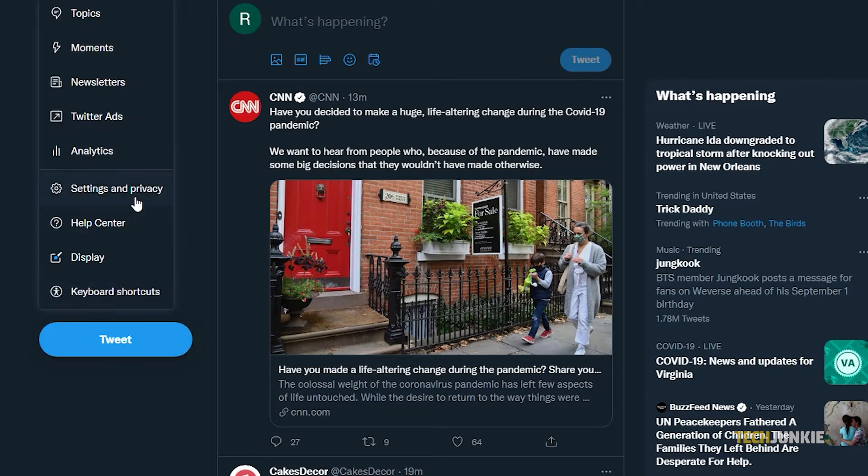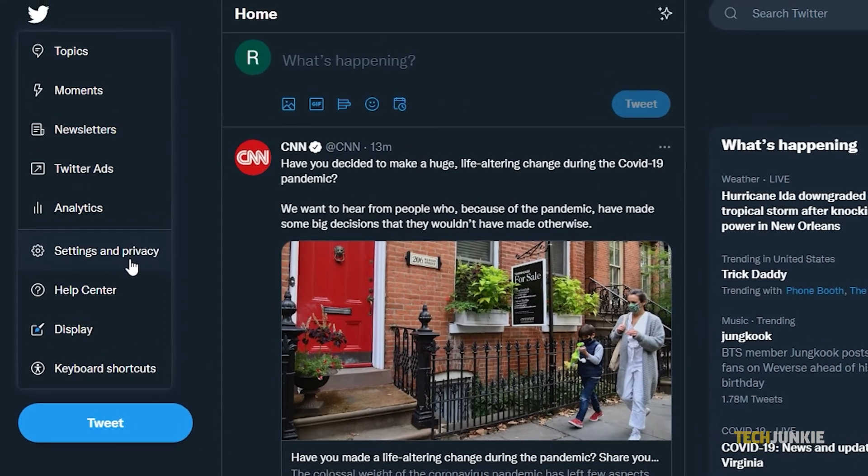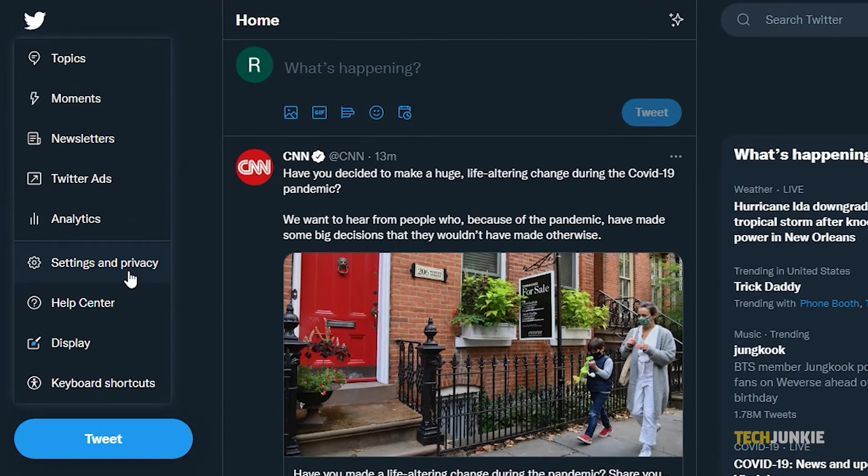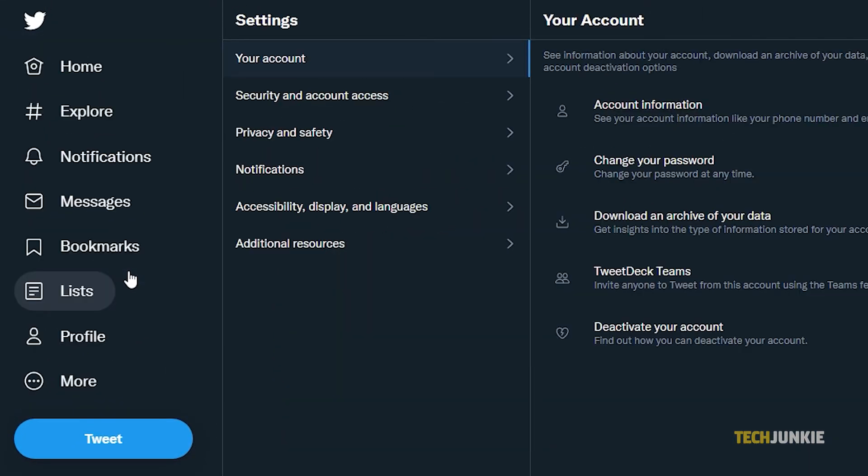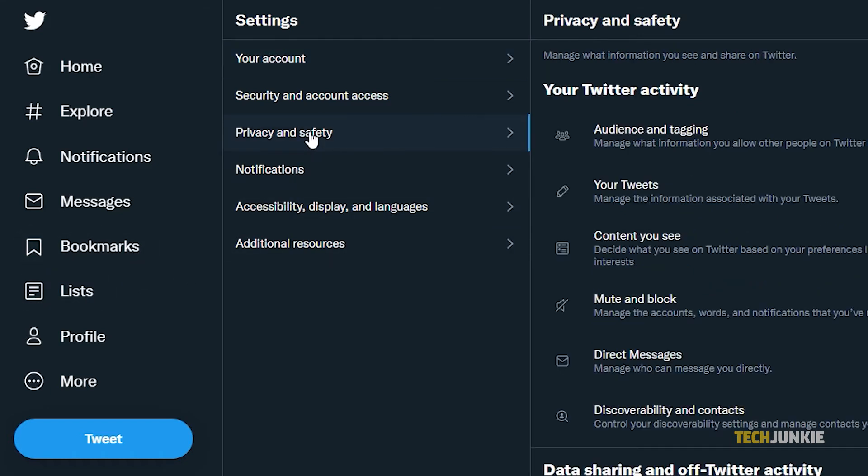Once you tap the three dots, a menu will appear containing options. Click Settings and Privacy. You will first see your account settings. On the right navigation, click on the Privacy and Safety settings, just below Security and Account Access.